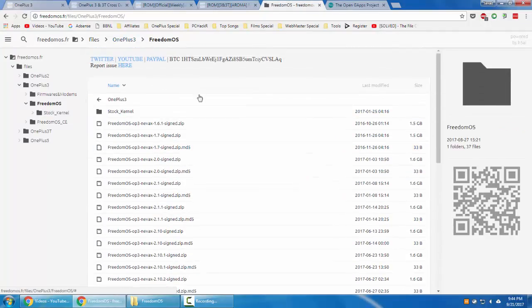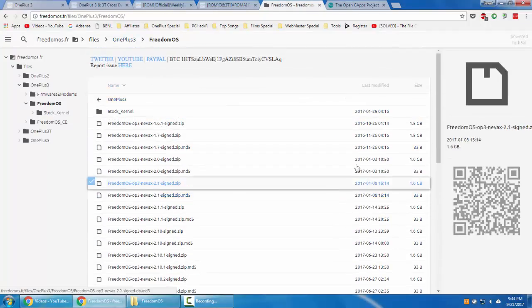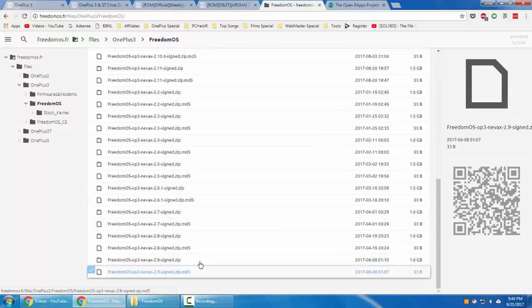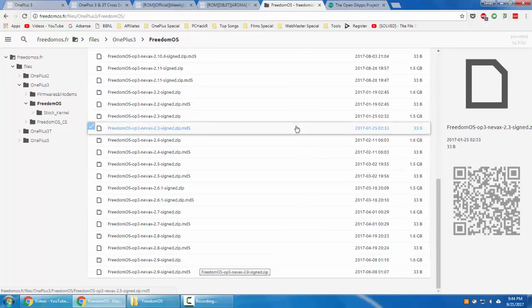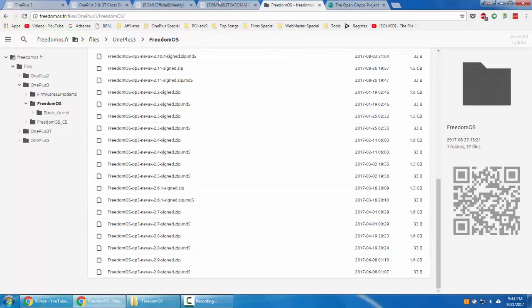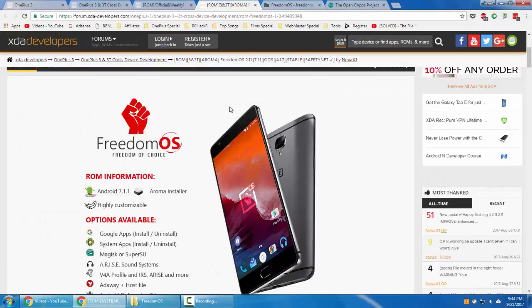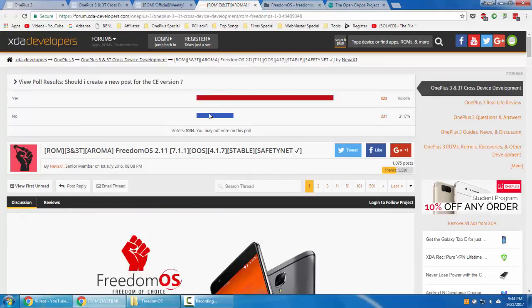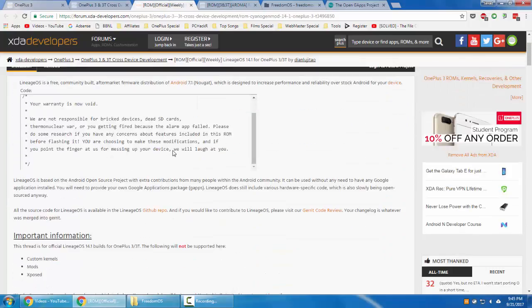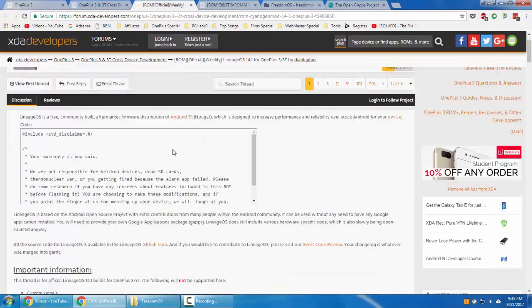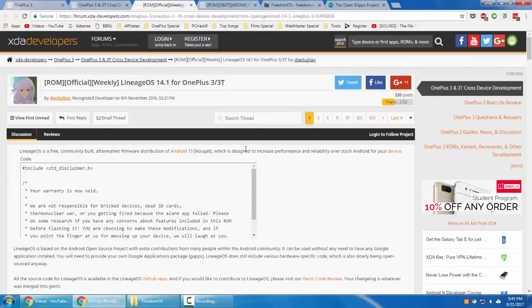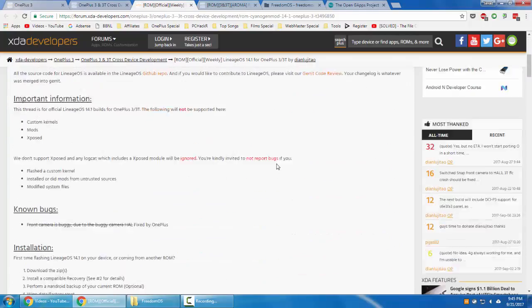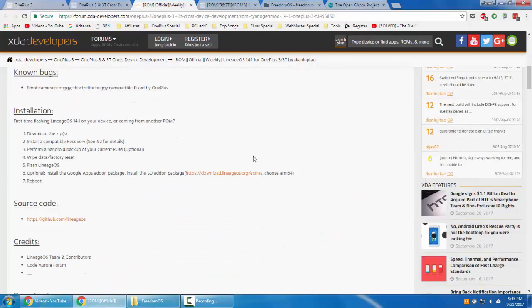Check for the latest version of the ROM and then download it. Because this Freedom ROM is based on OxygenOS, it won't require you to flash the G apps Google apps separately. But if you're flashing Lineage OS or AOSP-based ROMs, you need to flash Google apps G apps package separately.